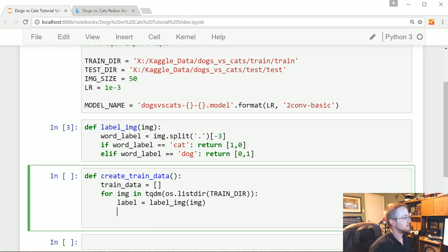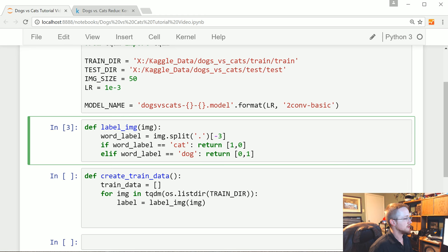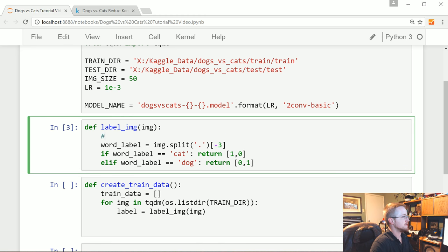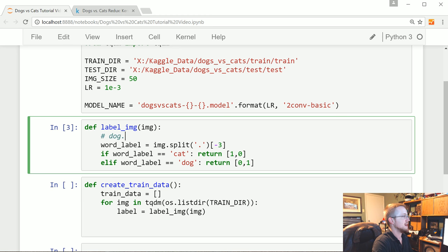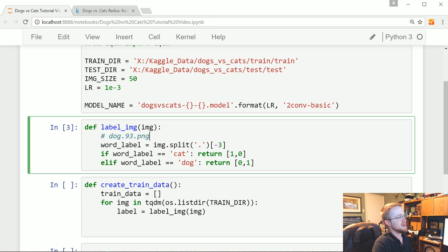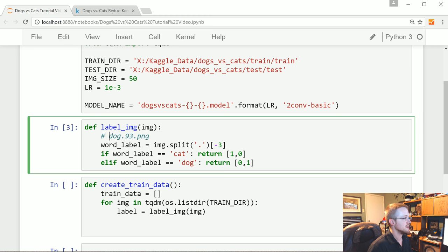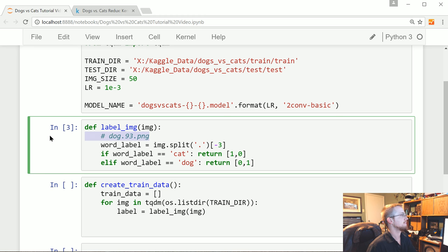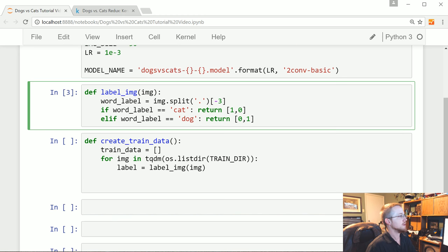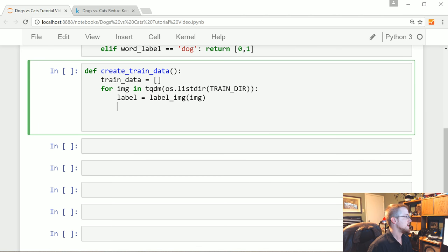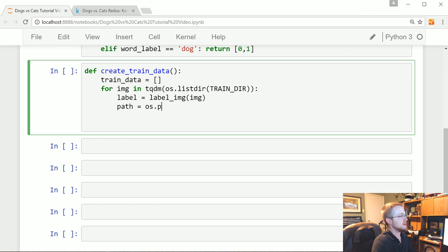And then what we're going to do? Yeah. So for example, yes, there's negative three should be right because you've got it'll be I know you everyone else probably isn't paying any attention to this anymore. But you're going to have dog dot 93 dot and I think they're PNG. So you split by a period. The negative first is here. The negative or then. Yeah, the negative first would be here. Negative two will be here and negative three will be here. That's, that's the word label that we want. I know you guys are still thinking about that. I'm sure. Okay. Now we're going to say path equals os.path.join.